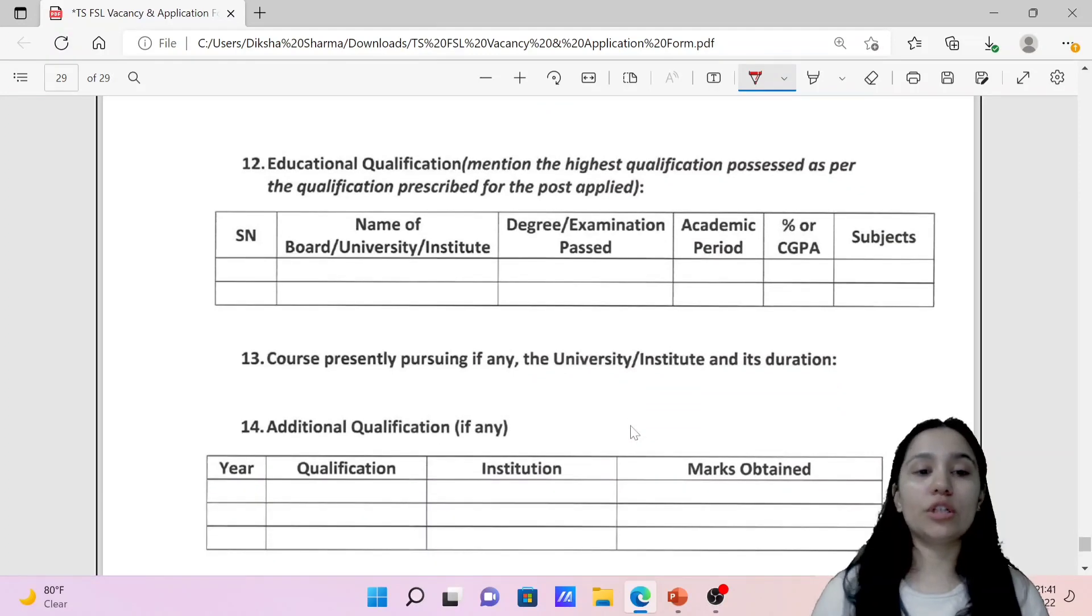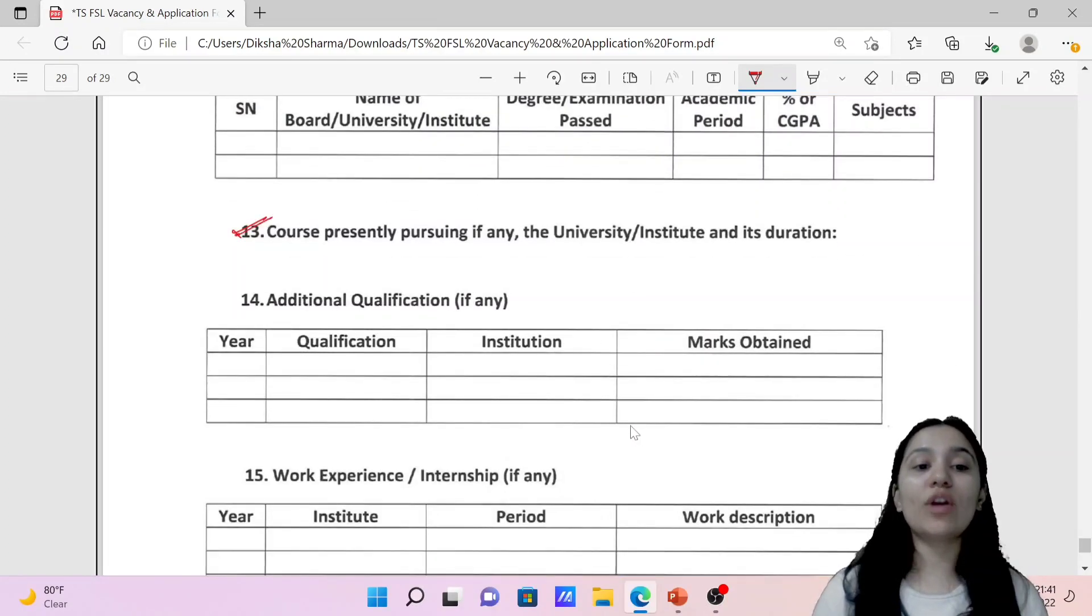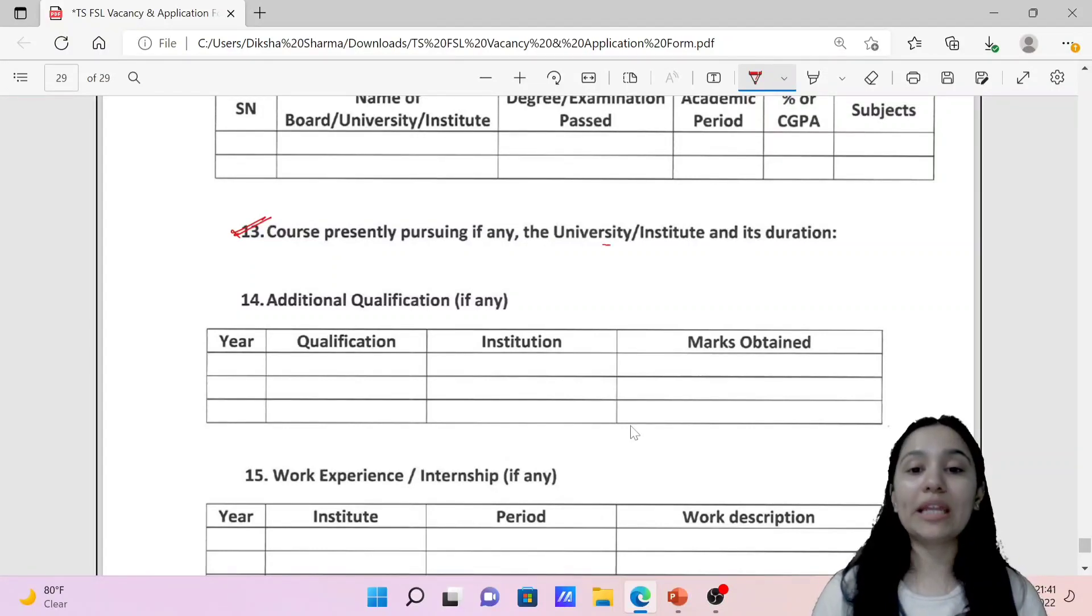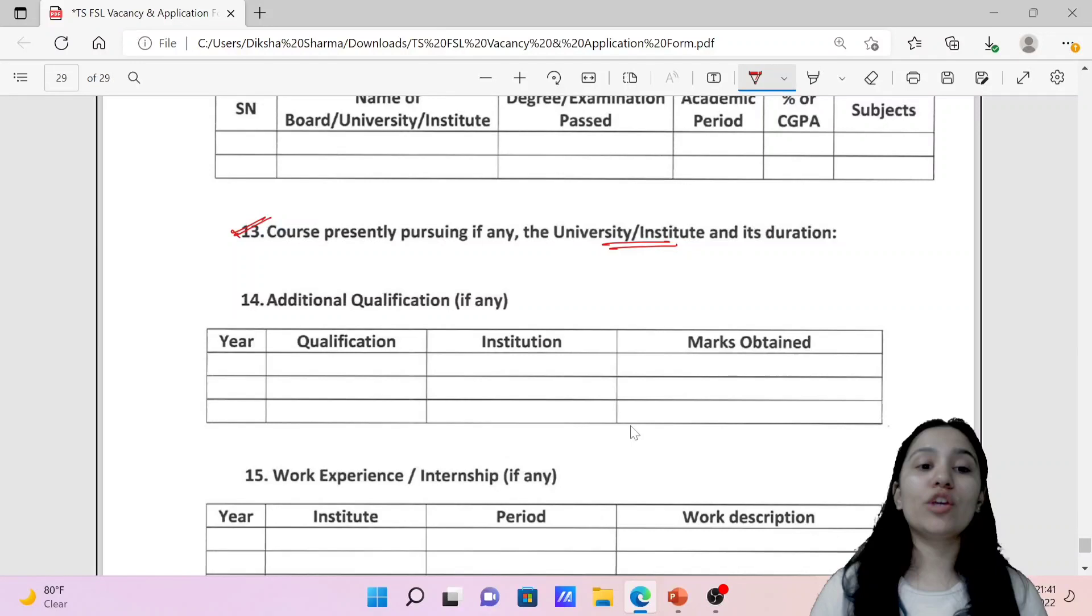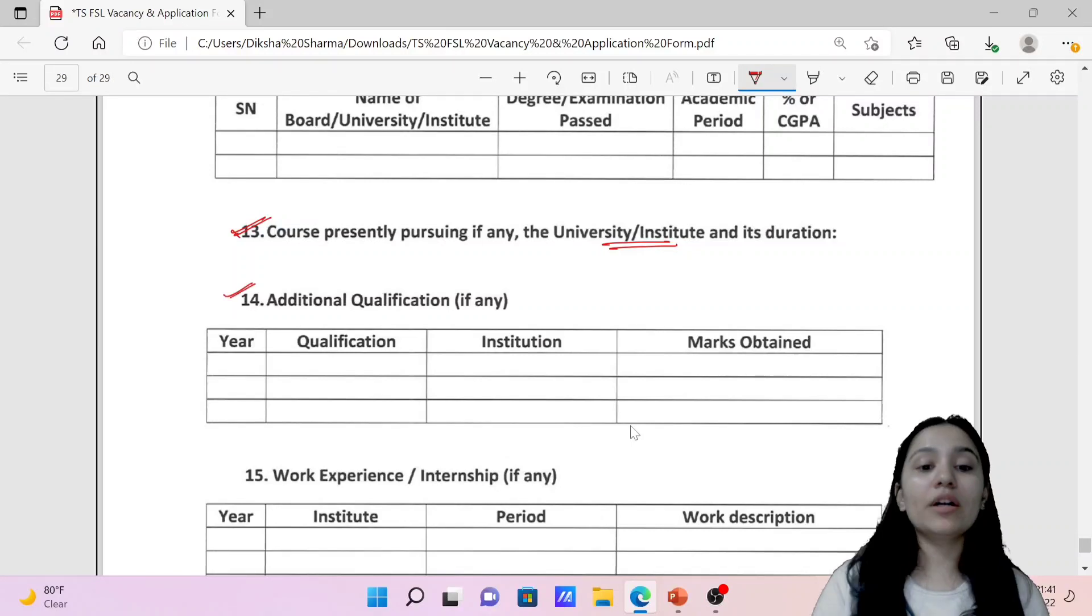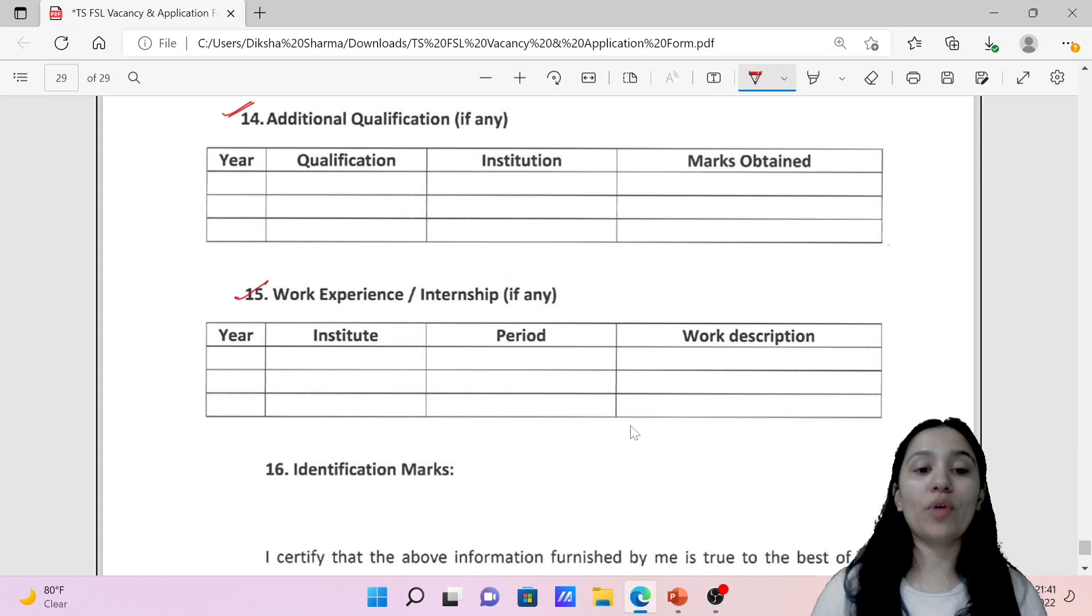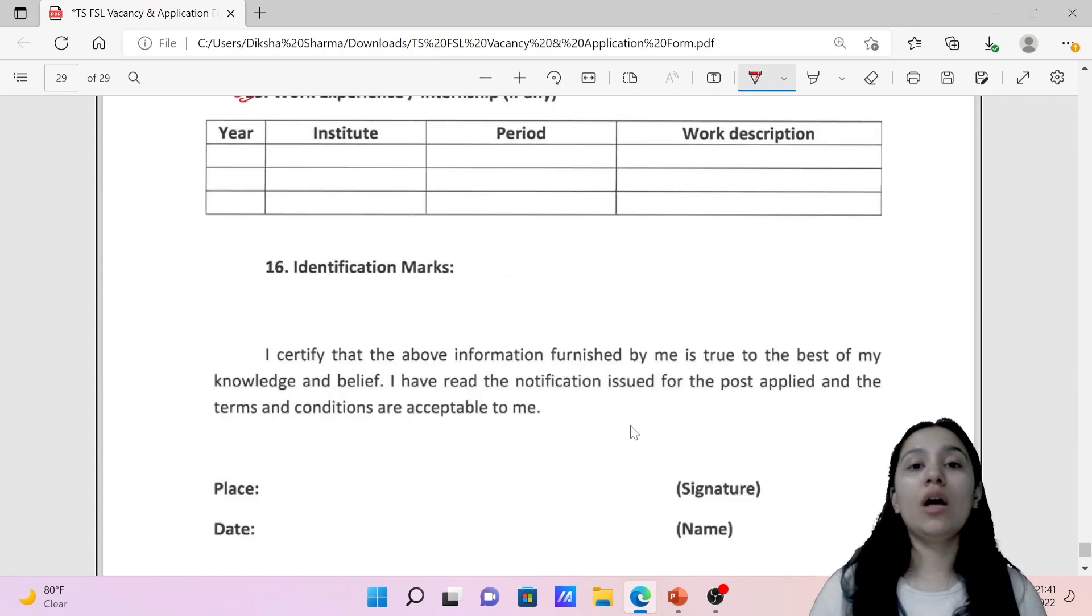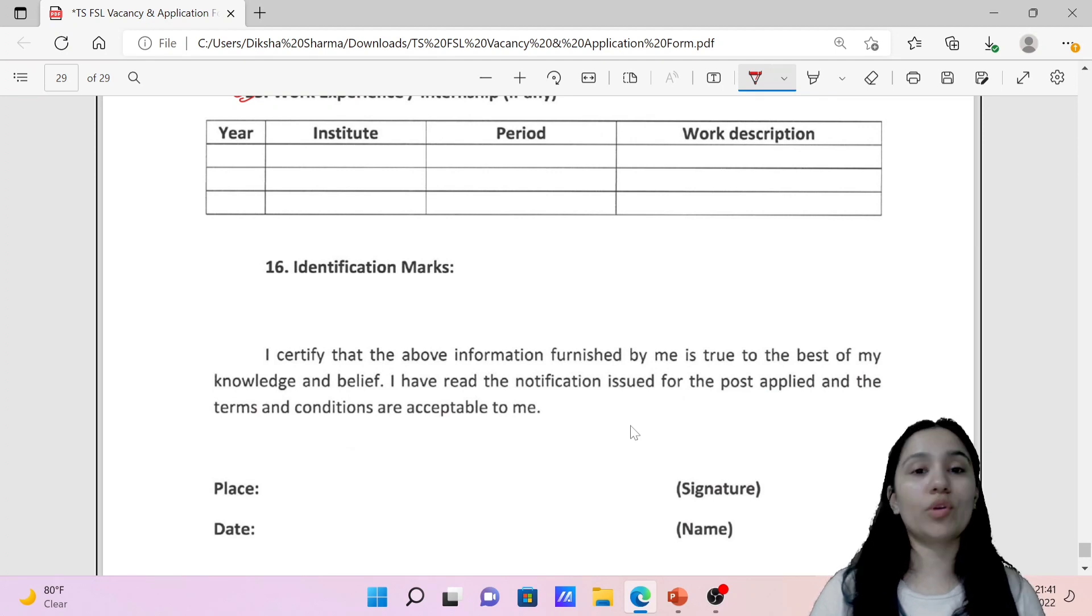Educational qualification. So educational qualification you have to put here. The course you're presently pursuing in any university and institute and its duration, your additional qualification if any, work experience or internship if you have any, then your identification mark. Identification mark could be your tattoo or some birthmark or some stitch marks or anything.